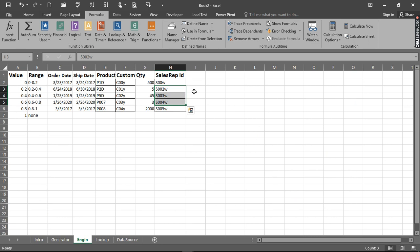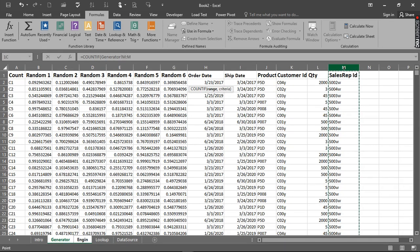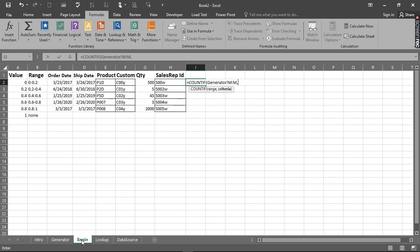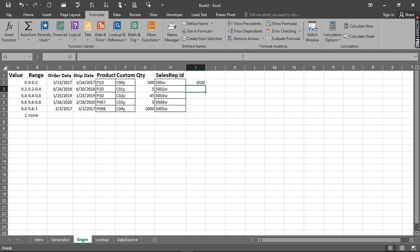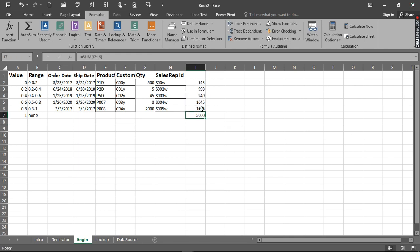Go back to the generator - the problem is now solved. We can now check how many of each item is being generated by clicking equal to COUNTIF, then go back to the generator, select the column range, then comma, then go back to the engine and check for each value. Close and hit Enter - we have 120 of one item. Copy it down and it gives us the counts: one has 970, another has 109, and so on. We can aggregate it - it gives us 5000. We have 5000 randomly generated data.